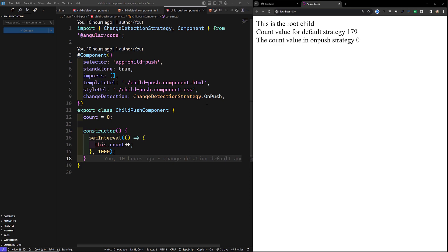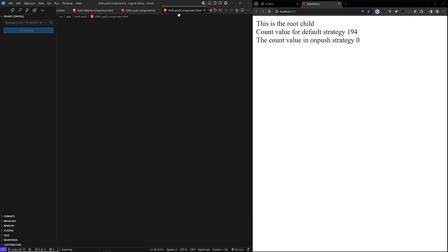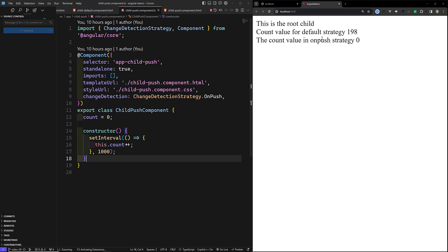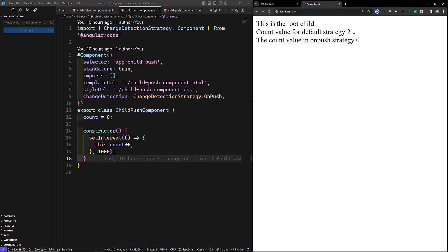So how can we implement this? Here we have a child component using the OnPush strategy. For every one second, I am incrementing the count, and the same count I am trying to use in the template. You can see that with the default strategy the count is getting incremented, whereas with the OnPush strategy the count is not getting incremented. So in order to react to changes in the OnPush strategy, there are generally four ways we can do it.